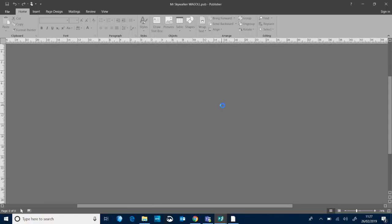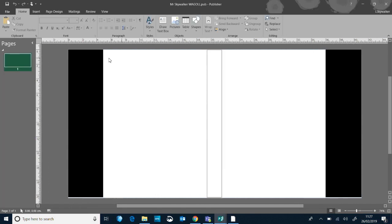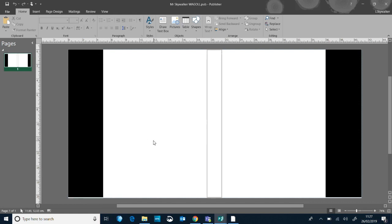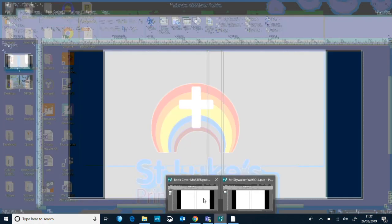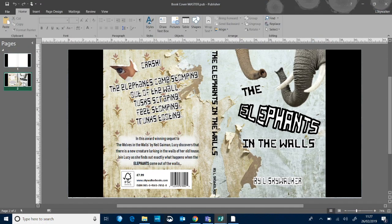I'm going to open it up and here I have the template that I've already made for you. If you're interested in making your own template for your own size book then come and see me and I'll show you what I did to take the measurements and turn this into a template in Publisher. So the first thing I want to do is get some images so that I have a background. Let me just swap over to my original.